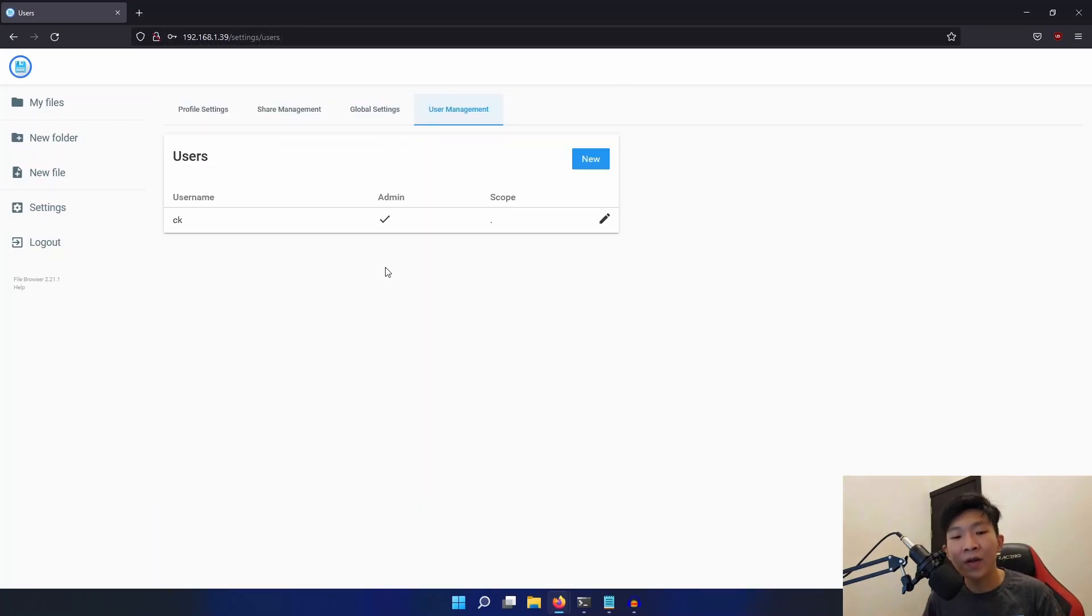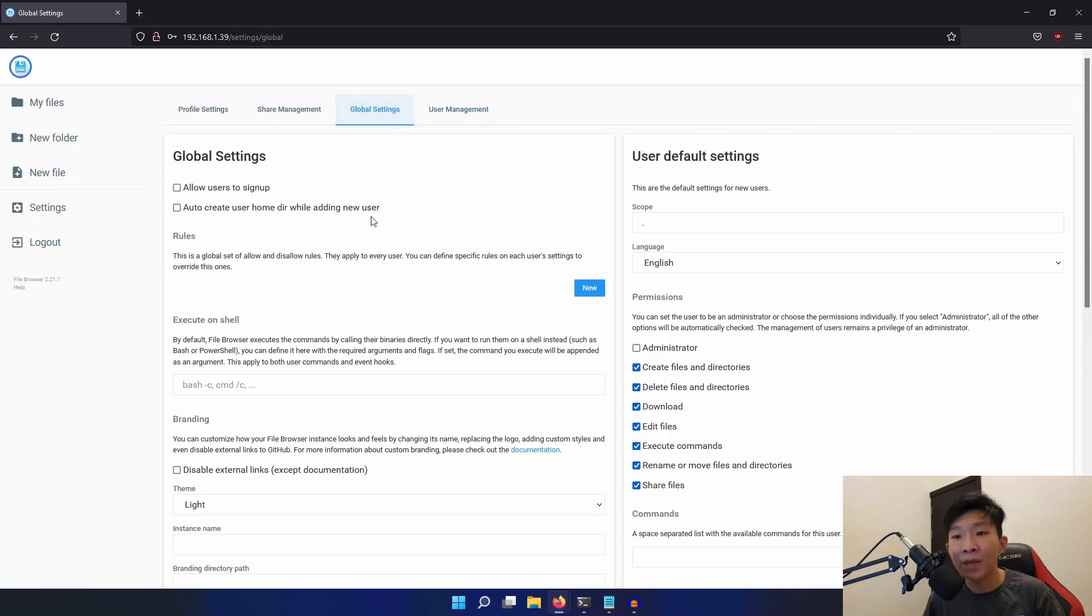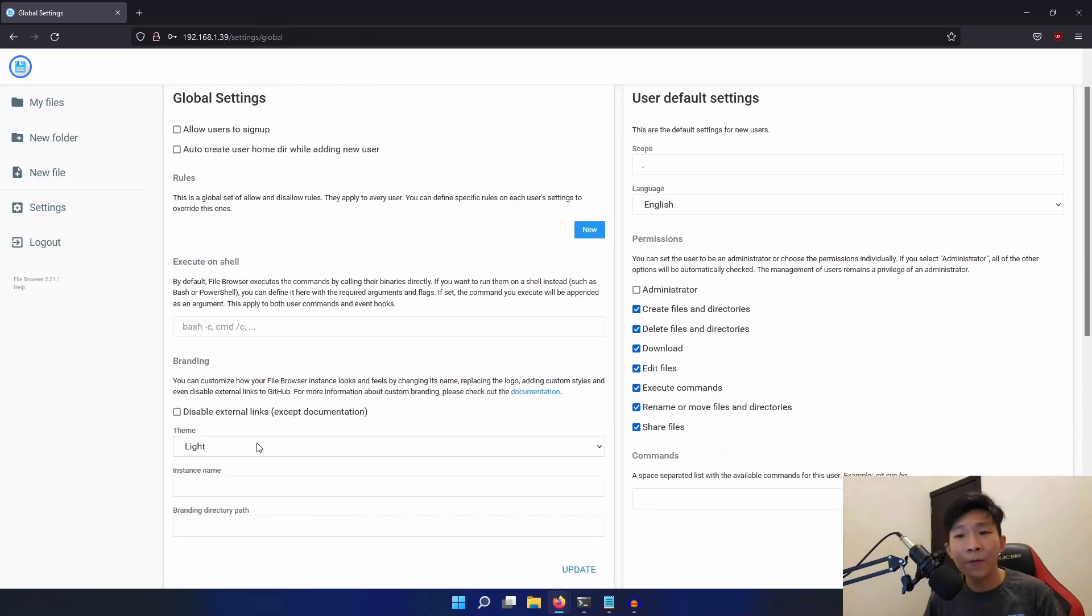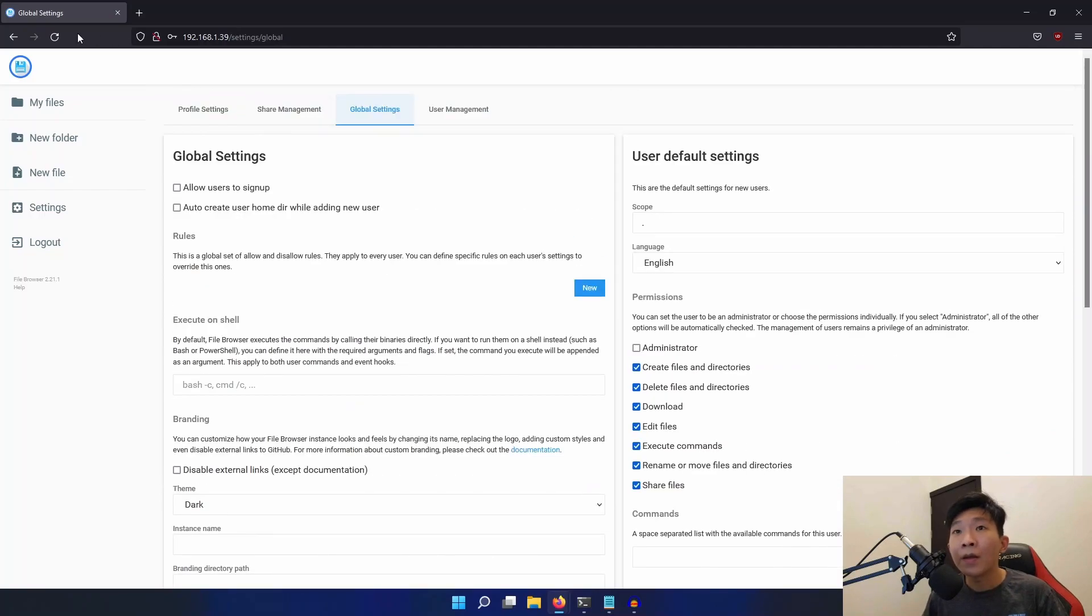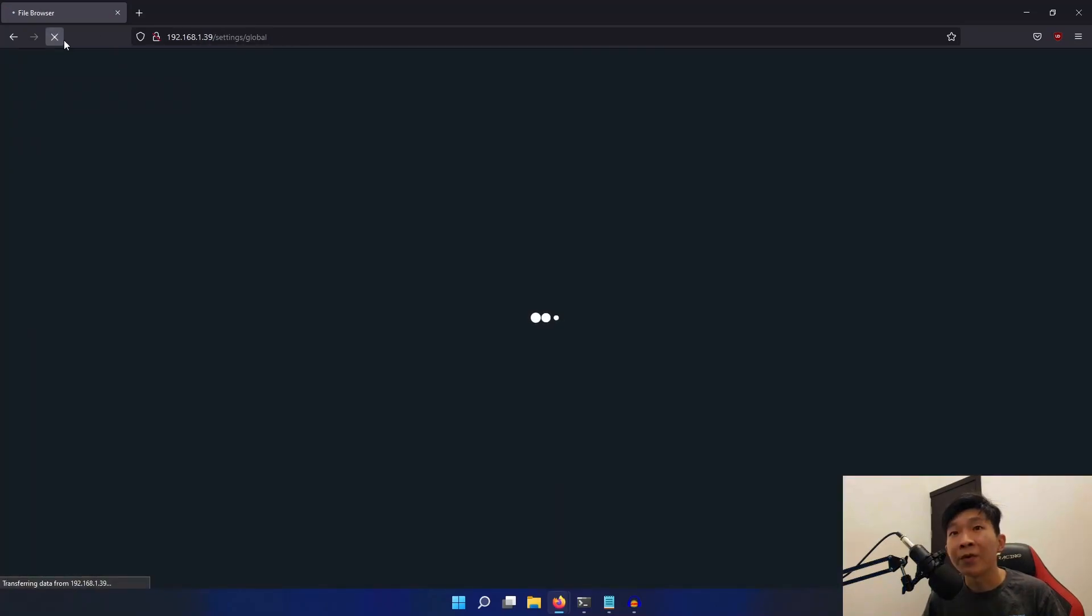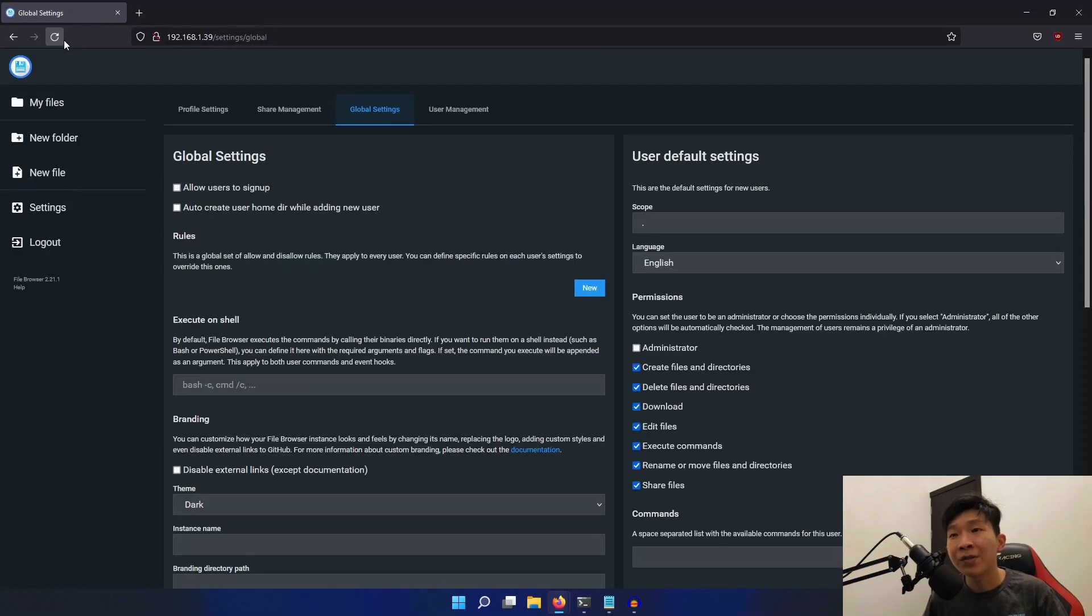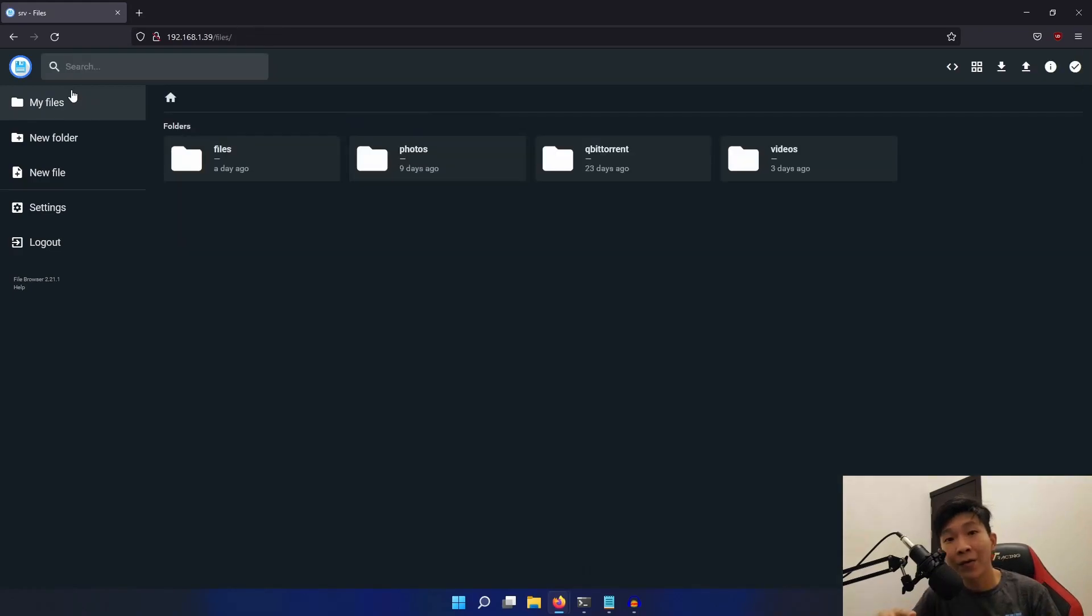Next we can turn on dark mode in the global settings tab. Just look for theme and select dark. Now click update. Once you refresh the page, dark mode will be enabled.